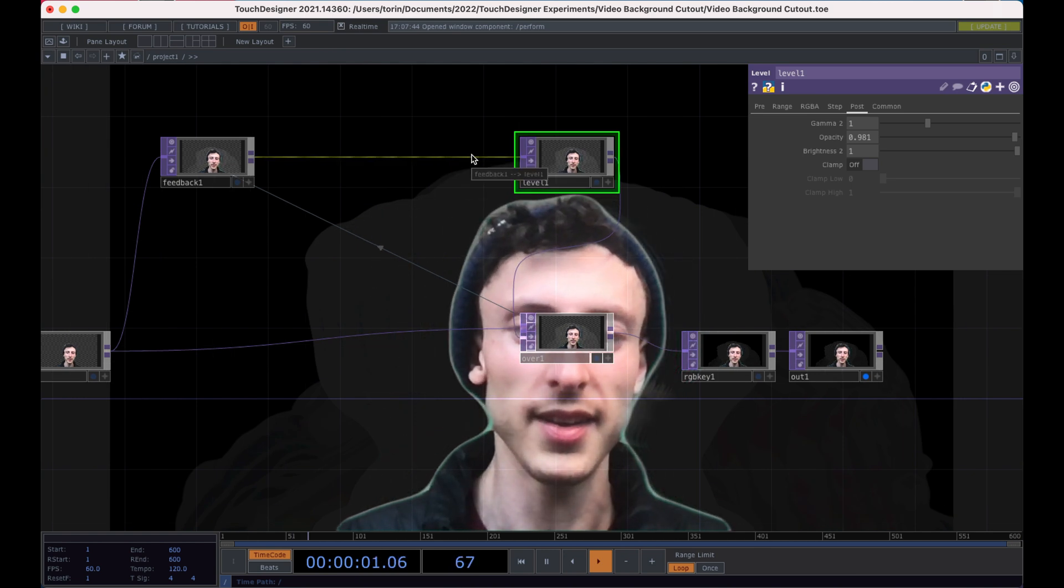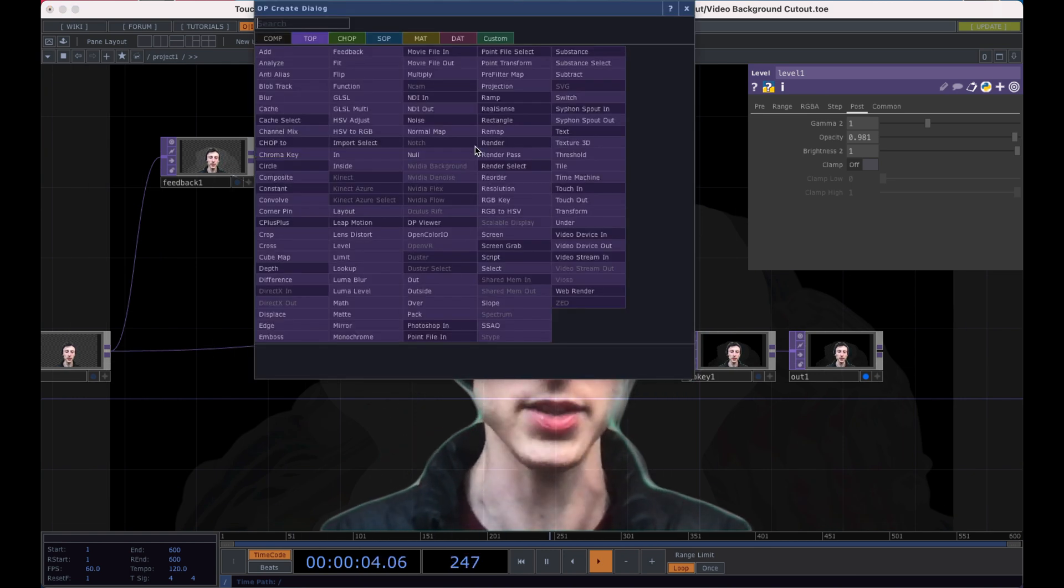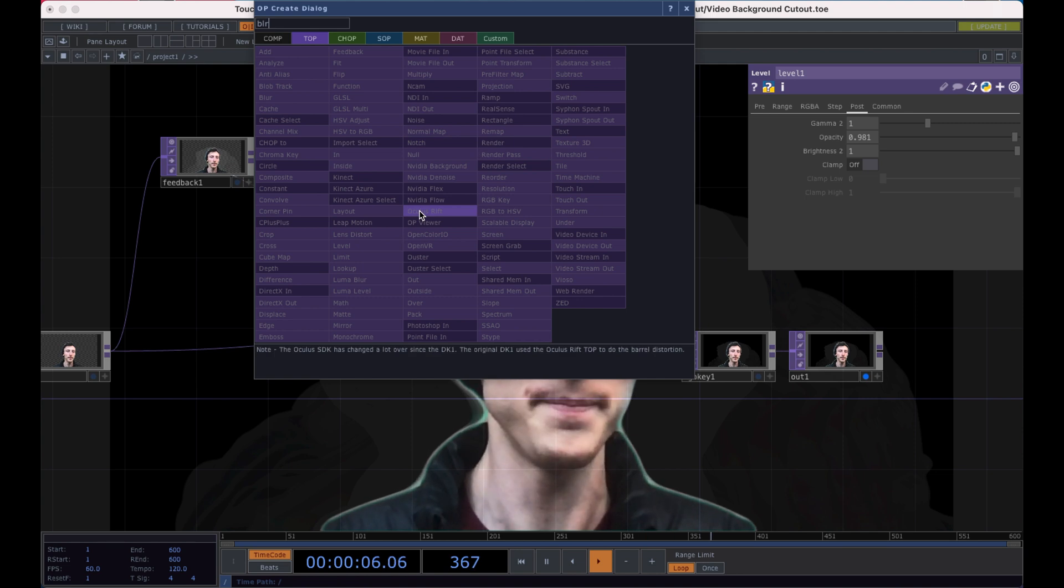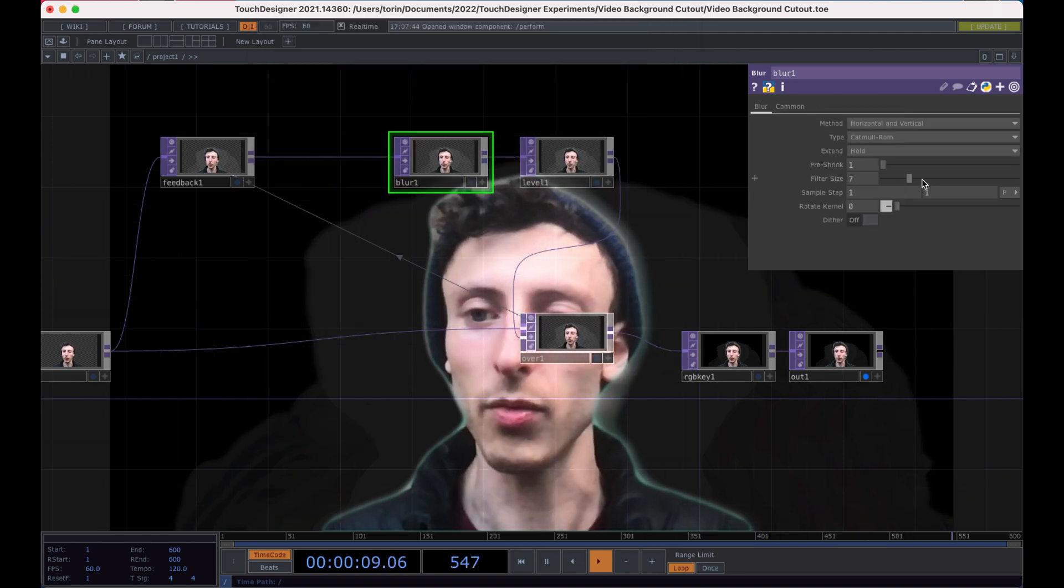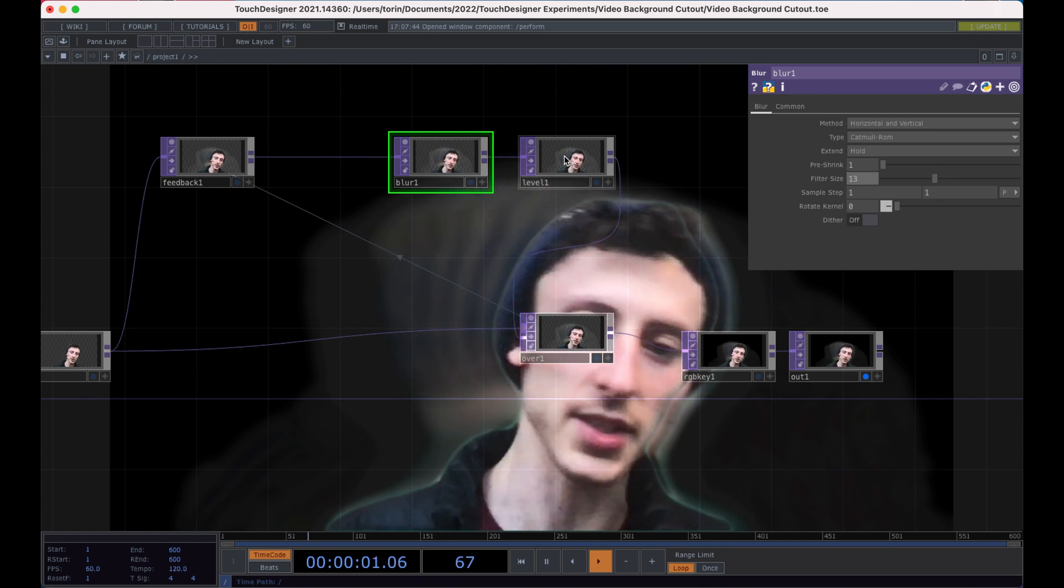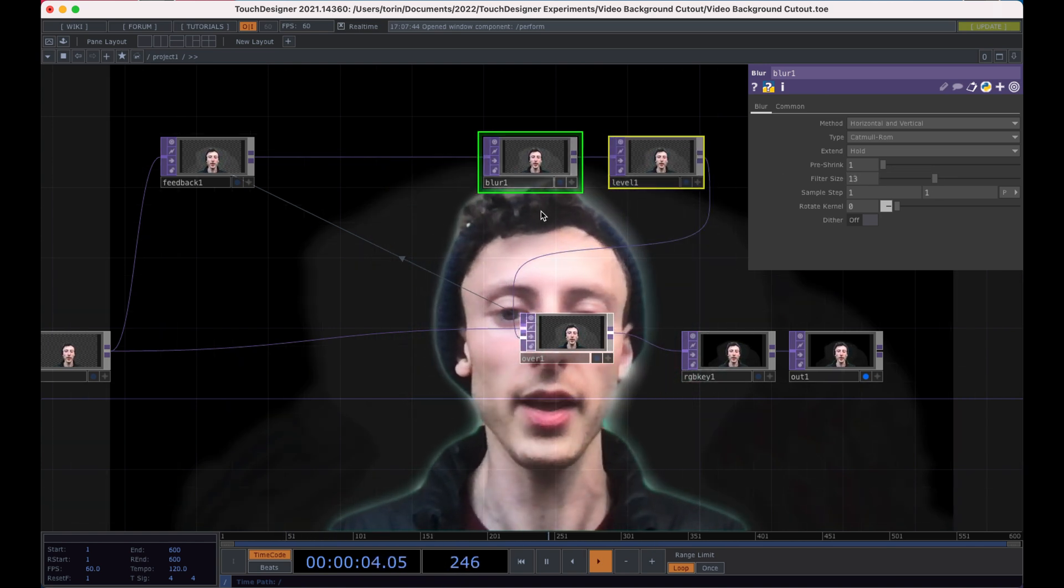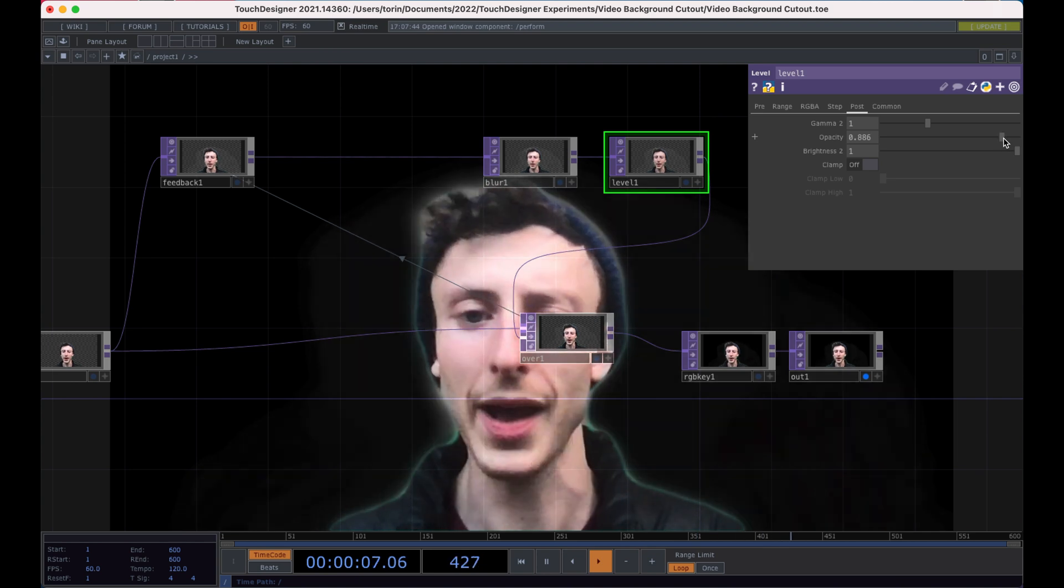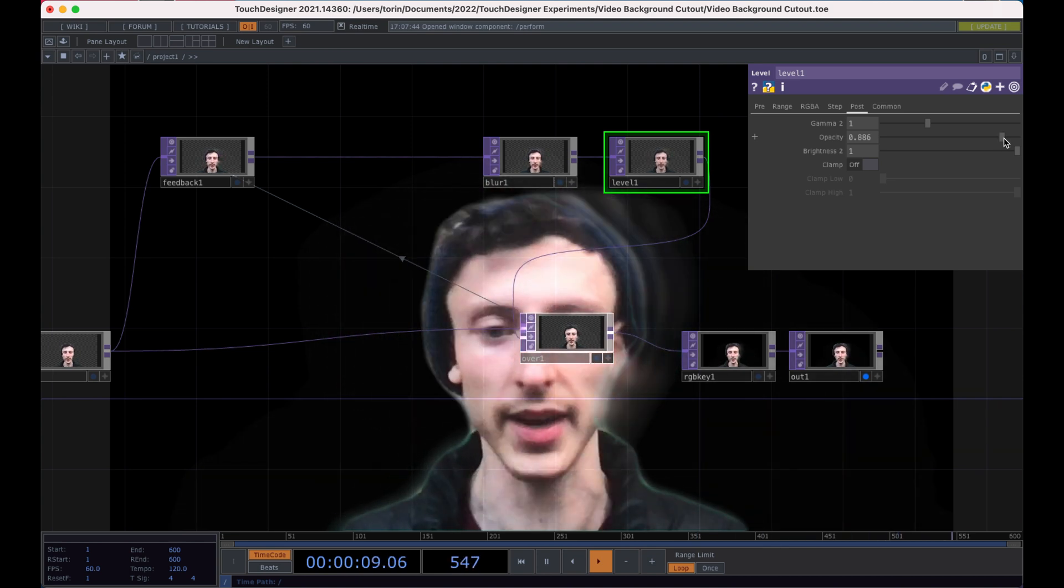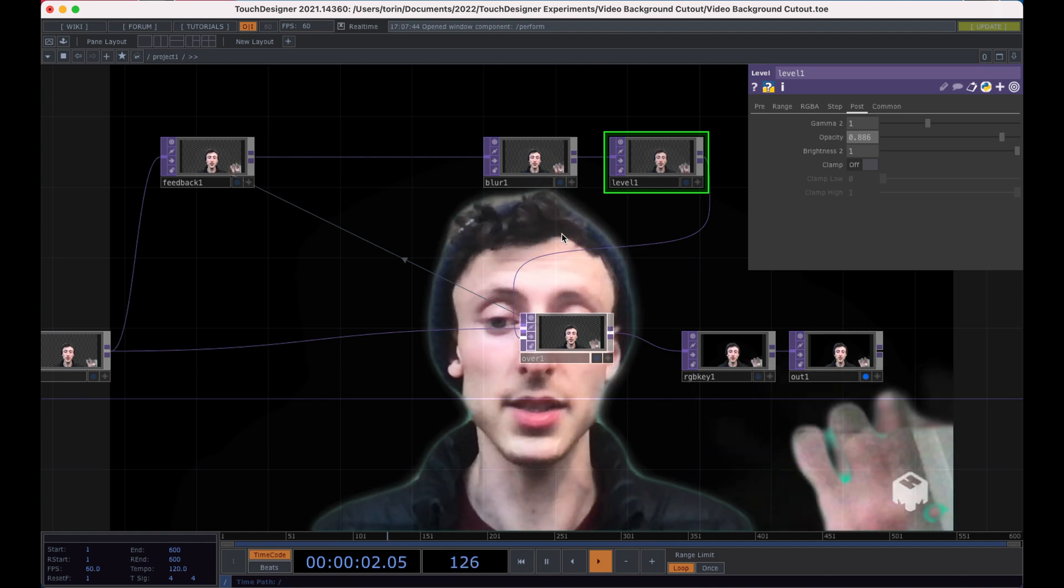So what we can do in here is insert a blur and already it starts to make it much softer. And the way I think this gives us kind of a, if I lower the opacity a little bit more, this will give us kind of like a nice soft edge with a bit of a delay.